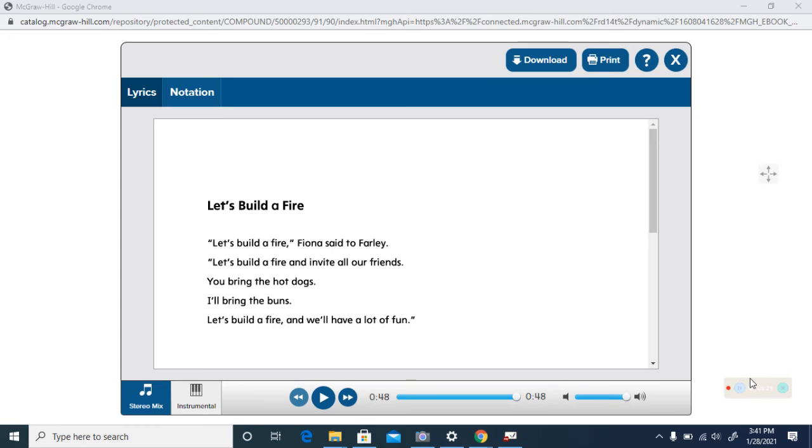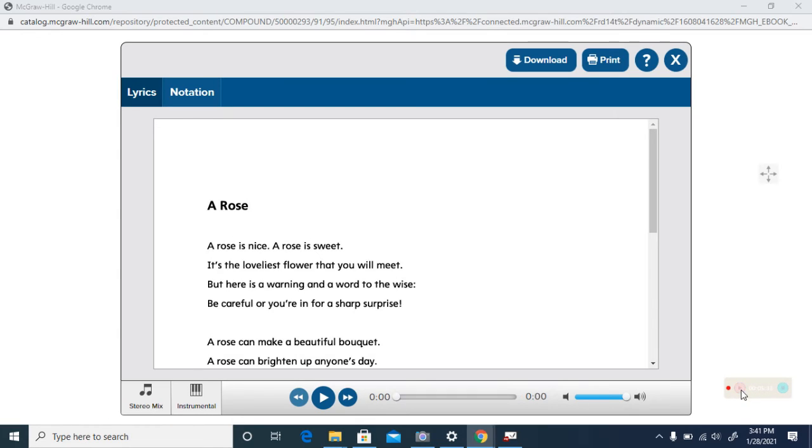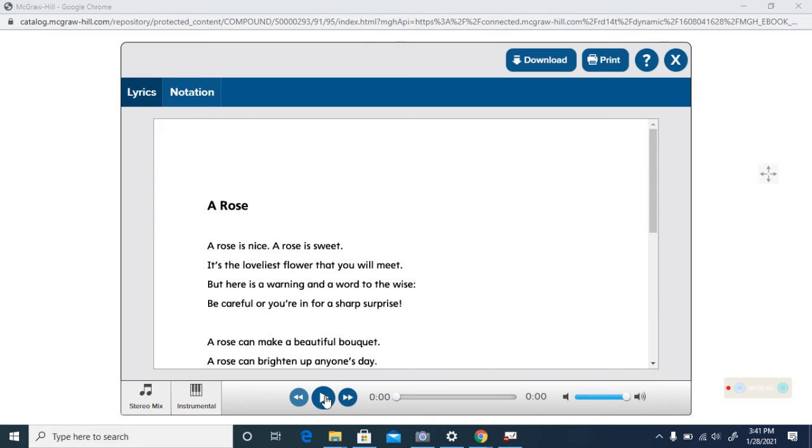Very good. Now we're going to do another song. This is the A Rose song for our letter R. So every time you hear that sound you need to clap your hands. Ready?